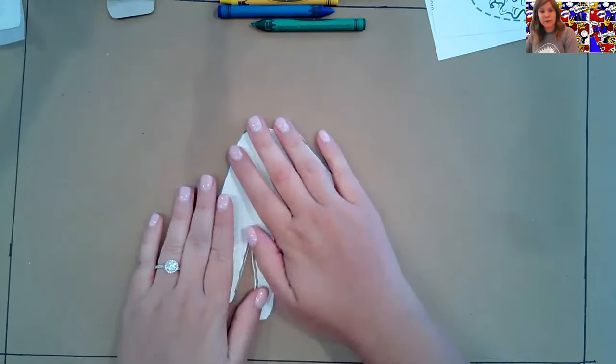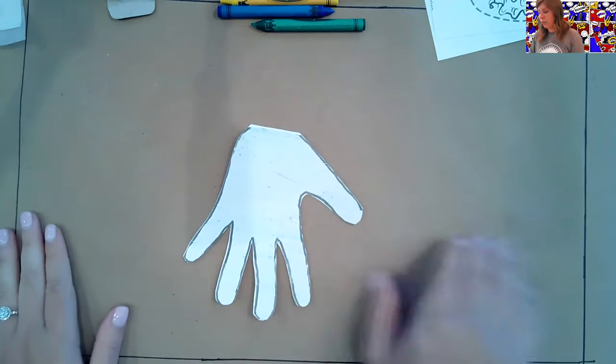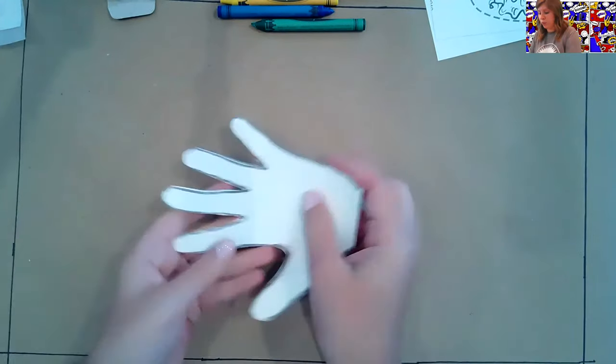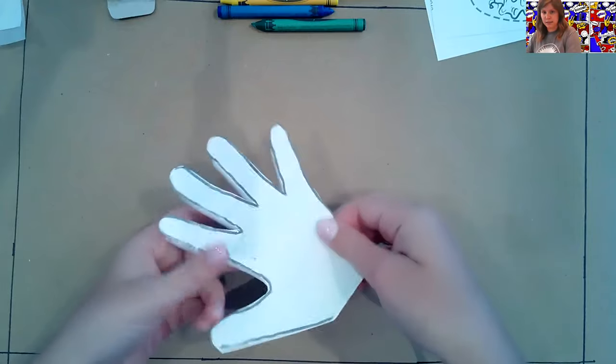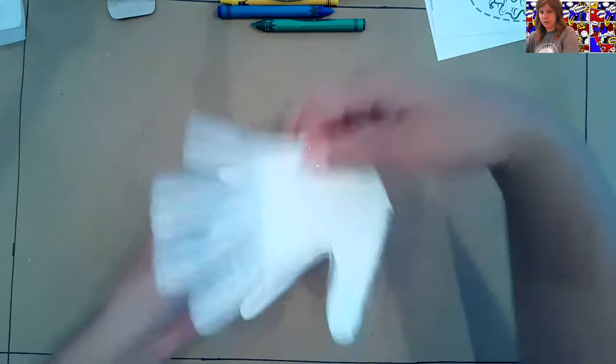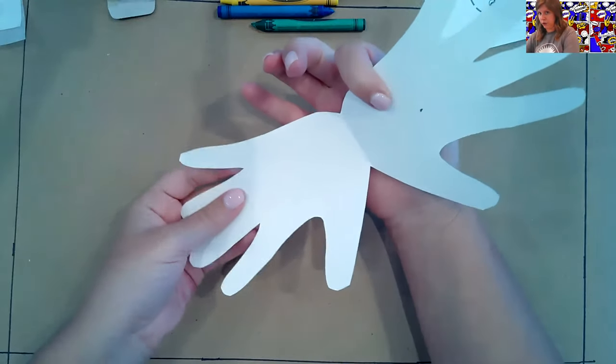Okay. So now that we have our hand cut out, we're actually going to see how it opens just like this. See how it opens just like that. Perfect.